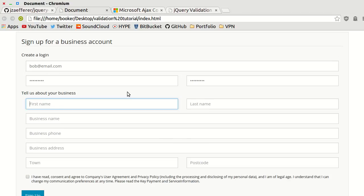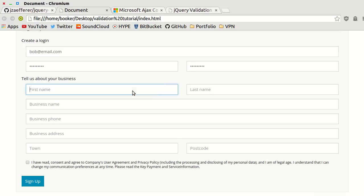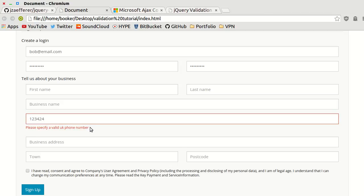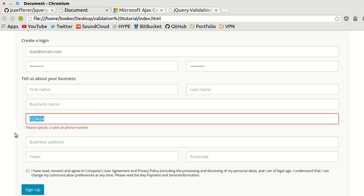You can take things a bit further than simply comparing passwords or entering valid emails. For instance, here's a field to enter a phone number. If I put in some text, it says please enter only digits. If I enter some random digits, it tells us to please specify a valid phone number.